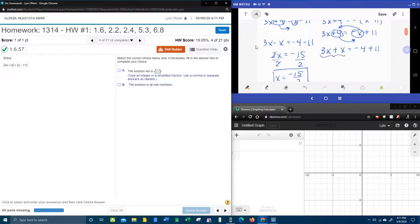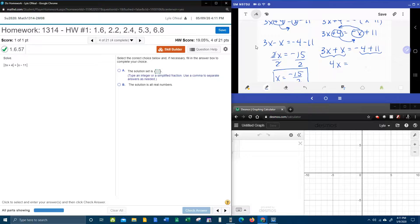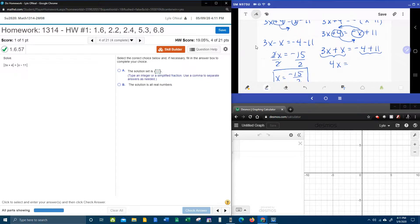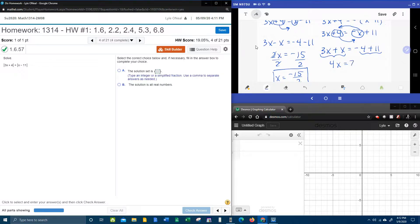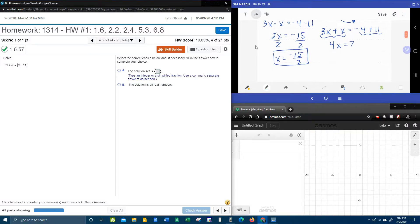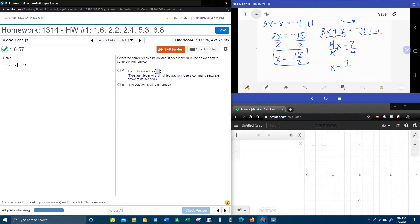Combine like terms. 3x plus x. That is a 4x. Negative 4 plus 11. That's going to be 7, I think. Let me use my handy dandy calculator just to check and make sure. Negative 4 plus 11 makes 7. And divide both sides by 4. And this is also going to be improper. 7 fourths.